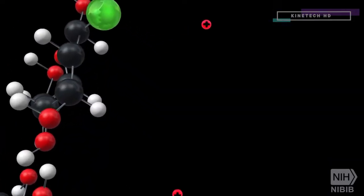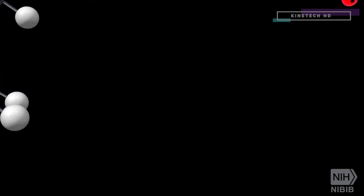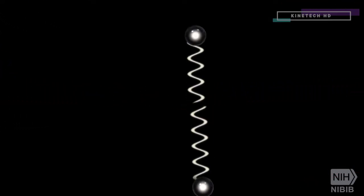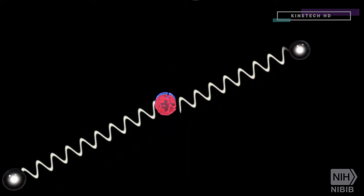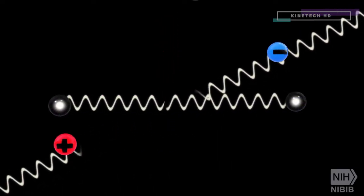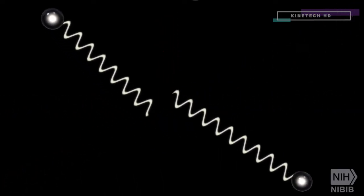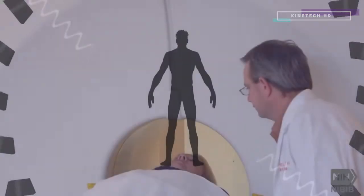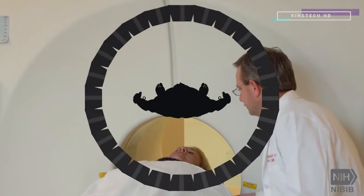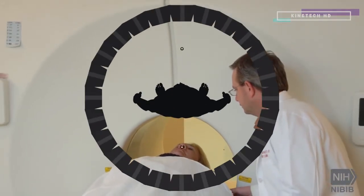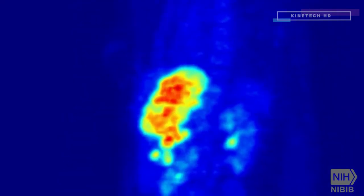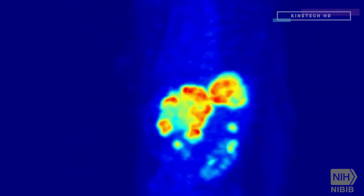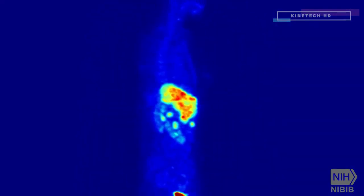The isotope produces small particles called positrons, which interact with surrounding electrons. This interaction results in the complete annihilation of both particles, releasing two photons that speed off in opposite directions. The detectors in the PET scanner measure these photons and use this information to create an image of the distribution of FDG in the body.